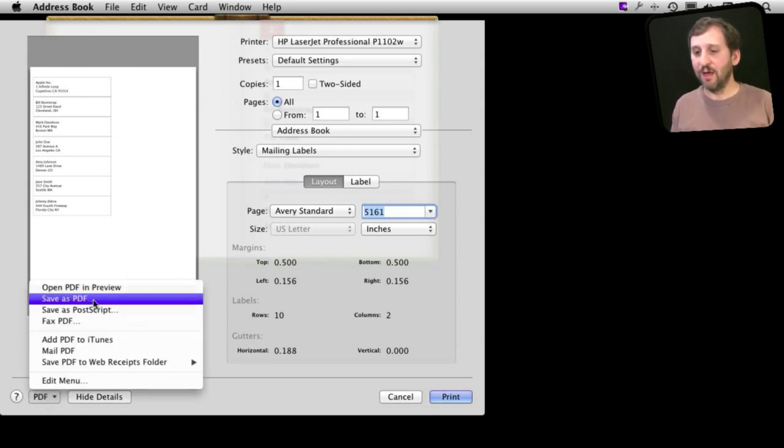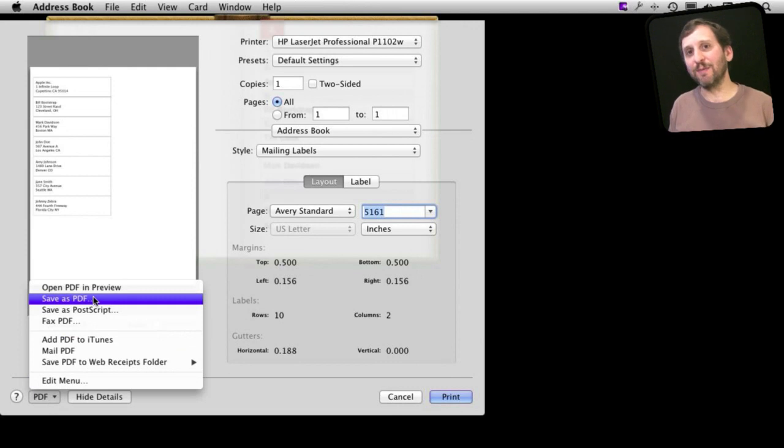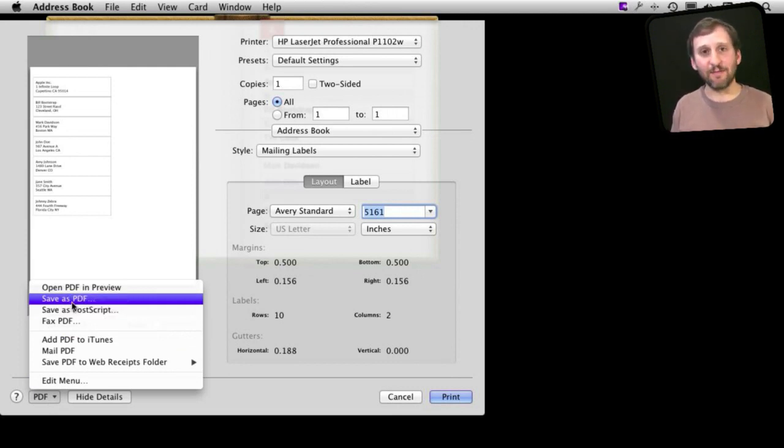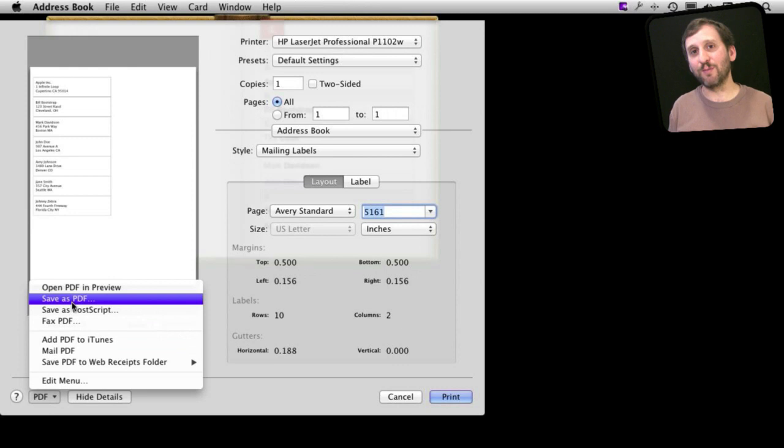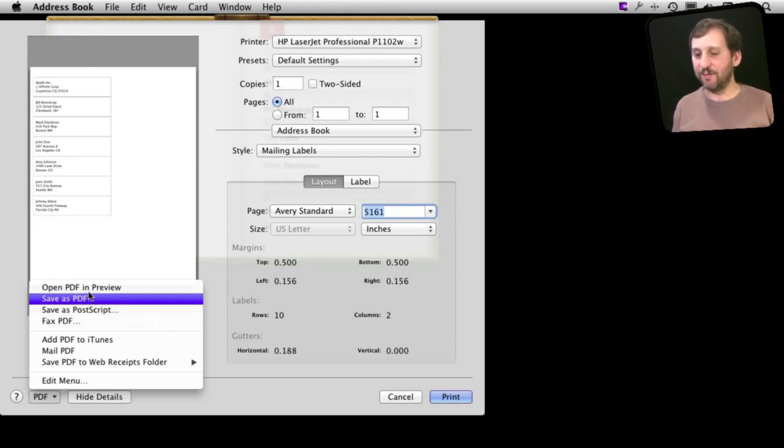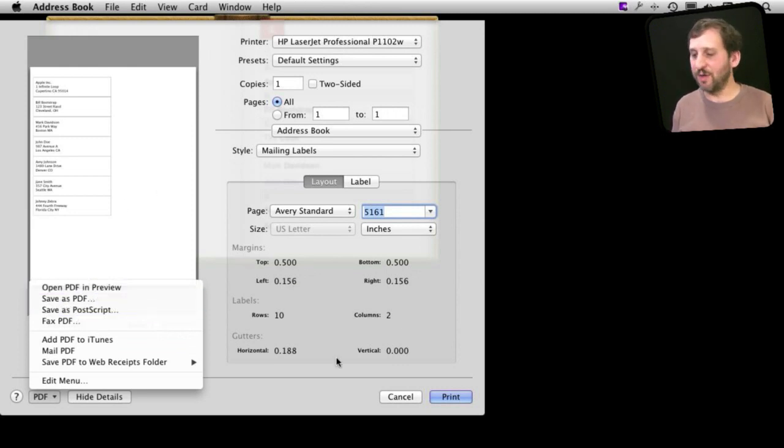You can save it as a PDF, take that PDF to whatever computer is hooked up to the printer with the labels and print them out from the PDF without having an Address Book there.